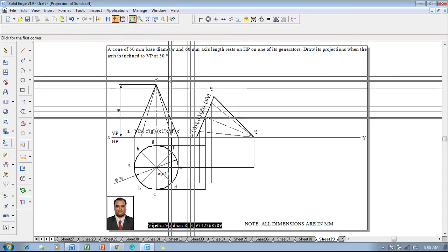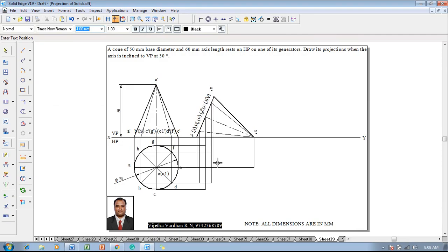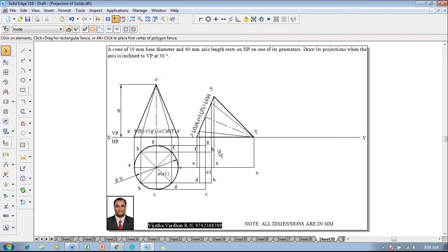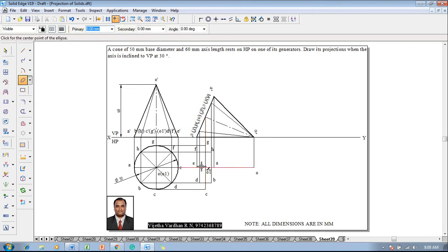Once the ellipse has been constructed, use the text command to name the corners: a, b, c, d, e, f, g, h, o1, and o. After drawing these, we have to complete the boundary. The boundary cannot be drawn as straight lines directly — the top view of the circle will look like an ellipse. Use the ellipse by center point command. The center is o1, with a as the primary axis and g as the secondary axis with respect to the tangent symbol.